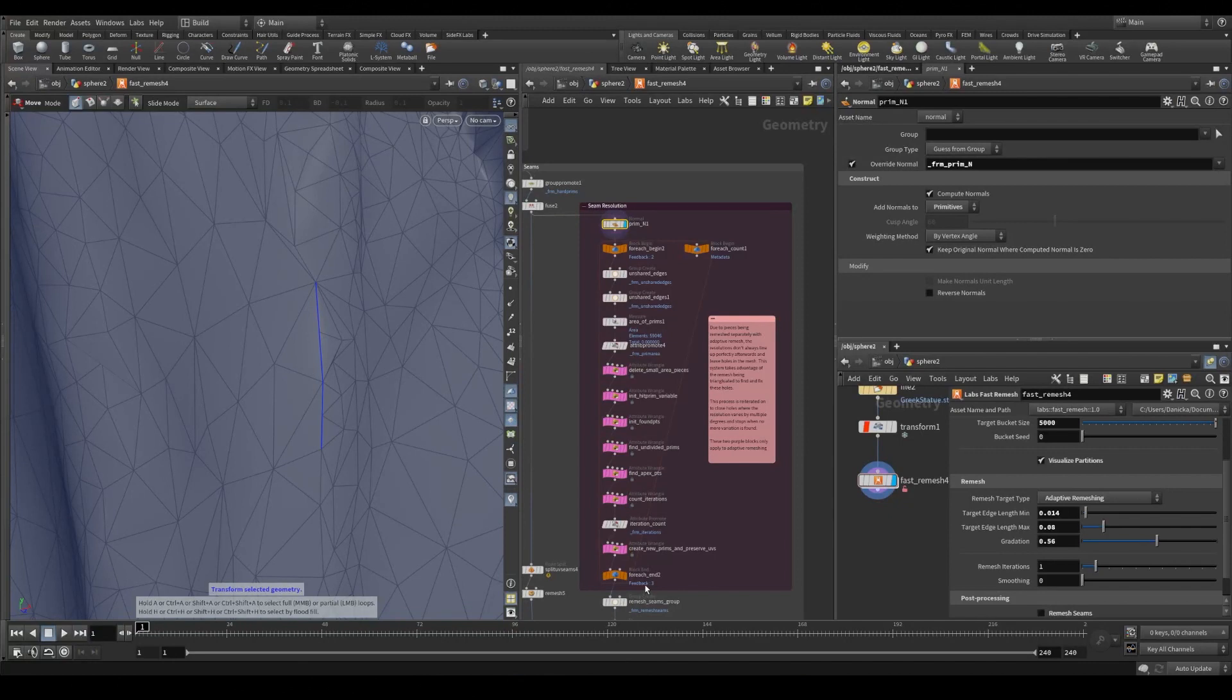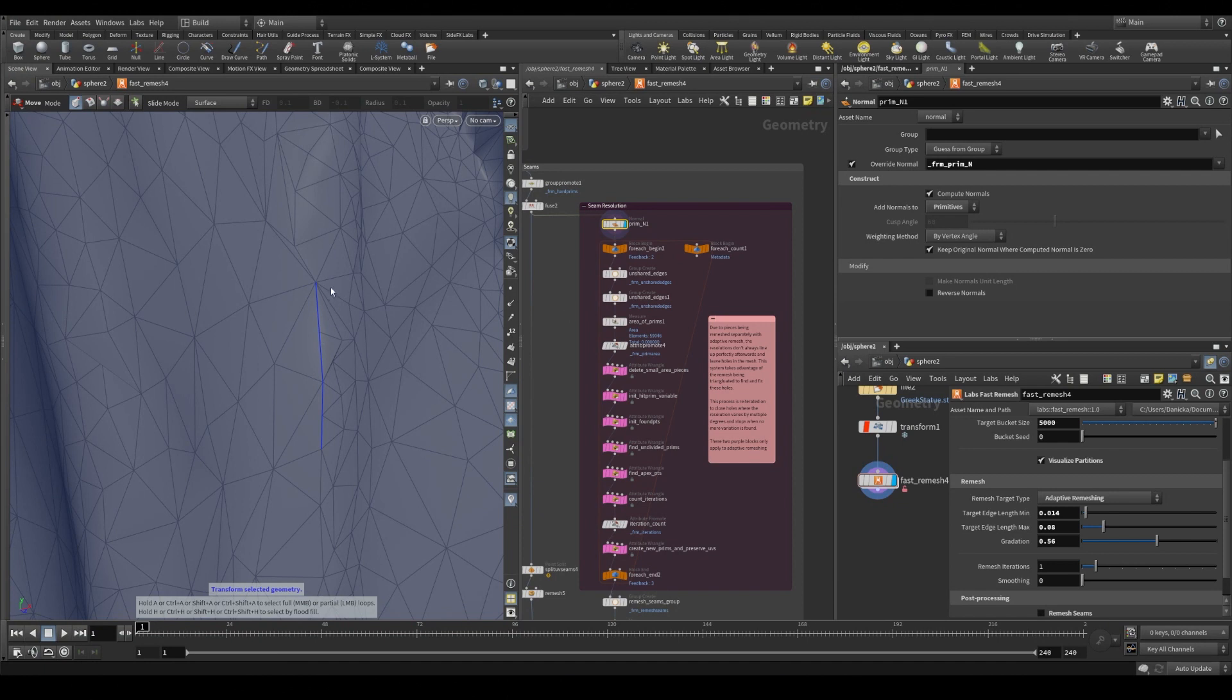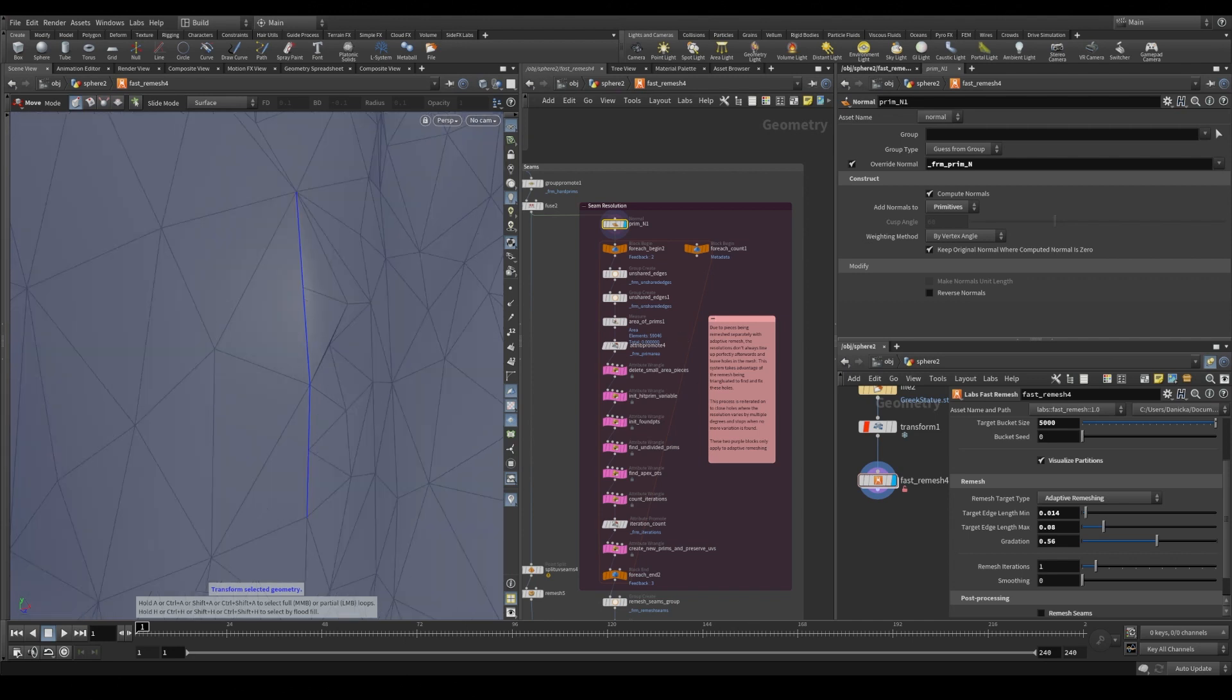Here we are in our network addressing this hole and everything encapsulated in this purple network box is solely for the purpose of addressing the seam resolution in adaptive remeshing.